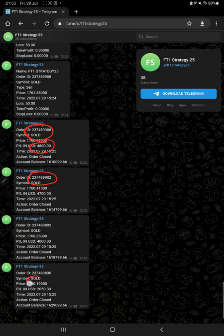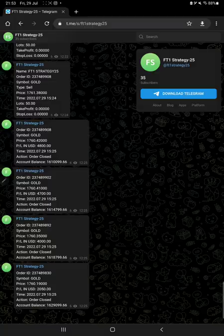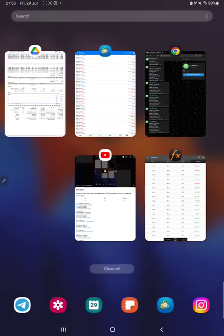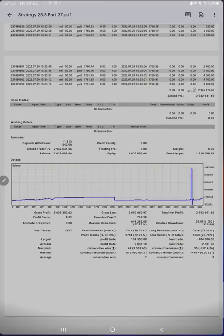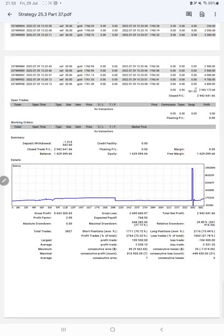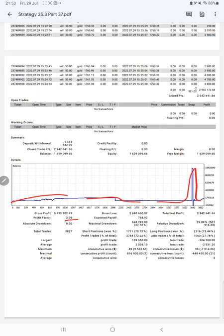After that, we have trading account statistics from the statement. Here is a graph, constantly it is growing. The profit factor is 2.09, total number of trades are 3,827, and expected payoff is $768.